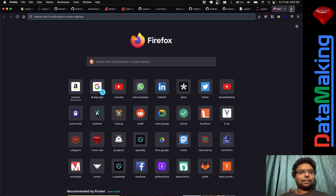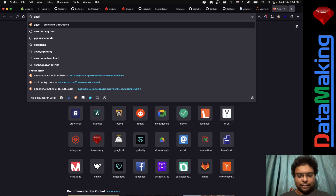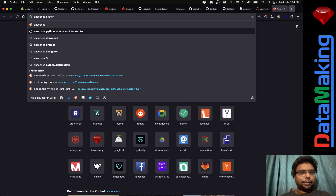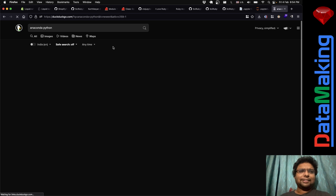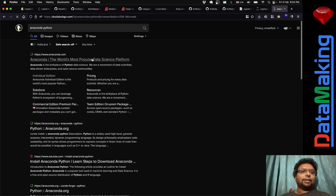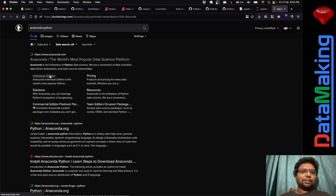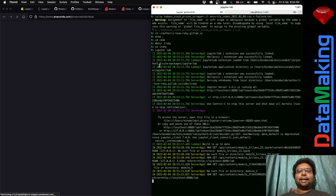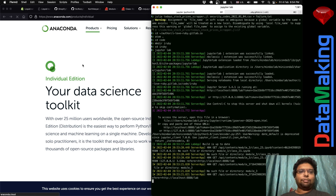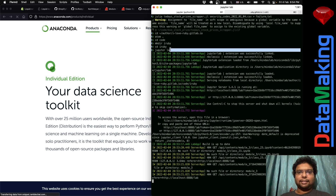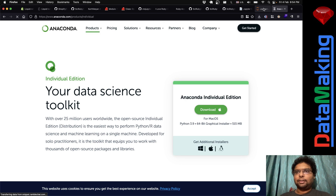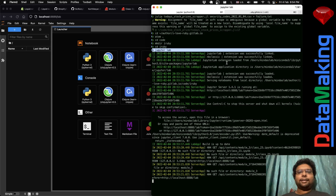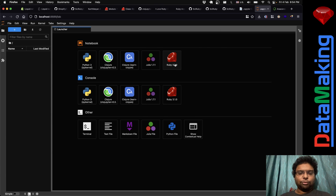This is my JupyterLab. To install it, there's a thing called Anaconda Python — just go to Anaconda, there's an Individual Edition. Install it and when you run JupyterLab you'll get something like this.